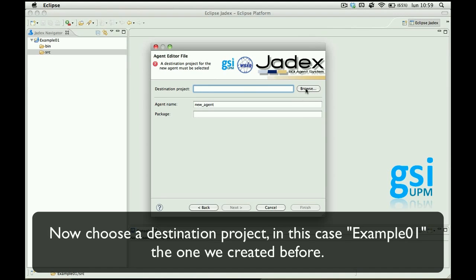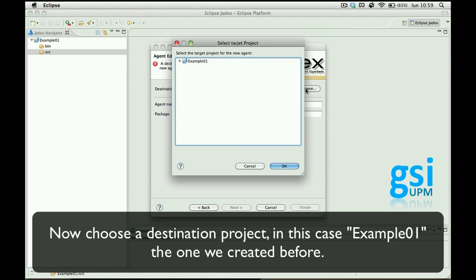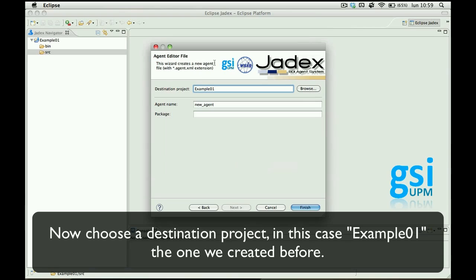Choose a destination project which can only be in this case Example01. We haven't created any more.